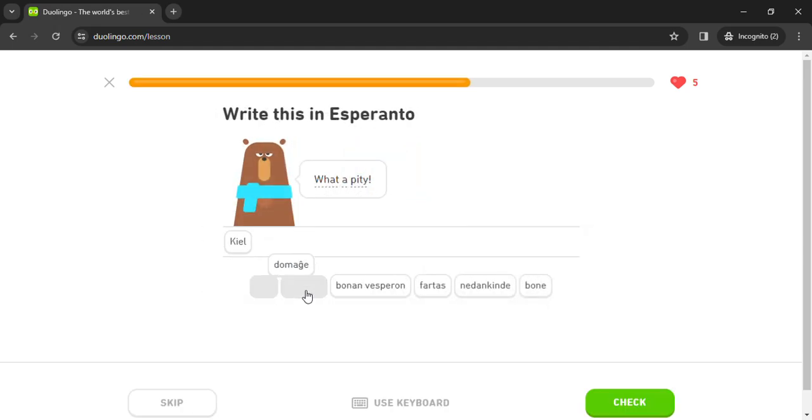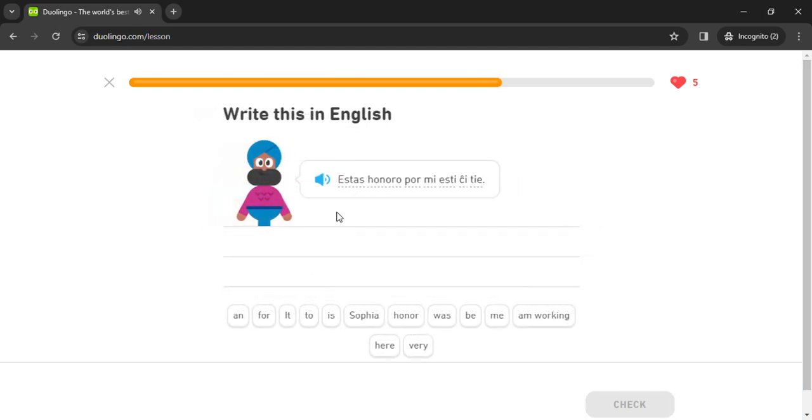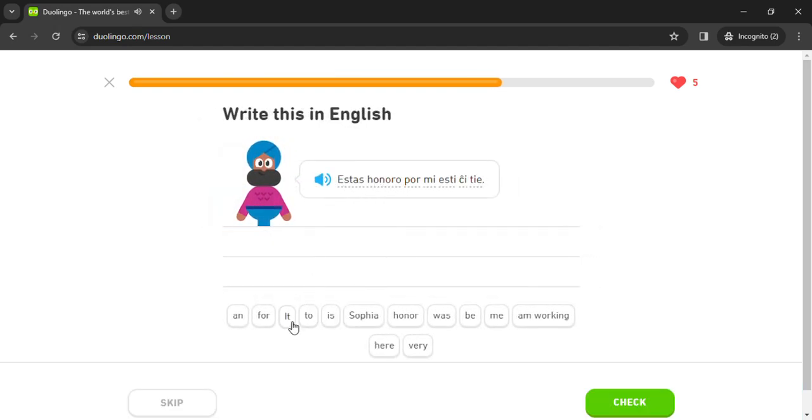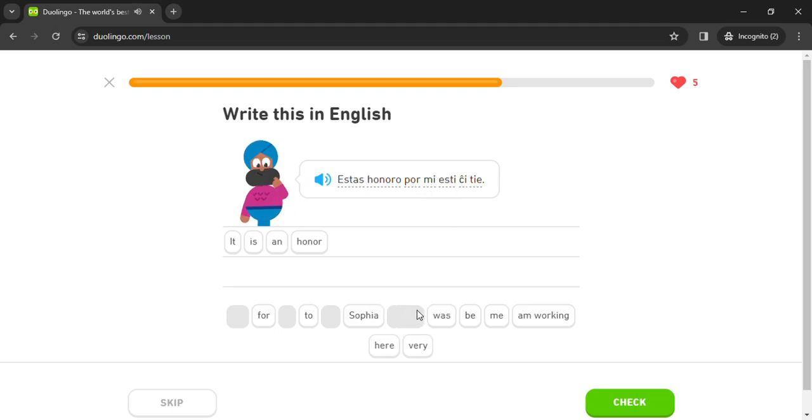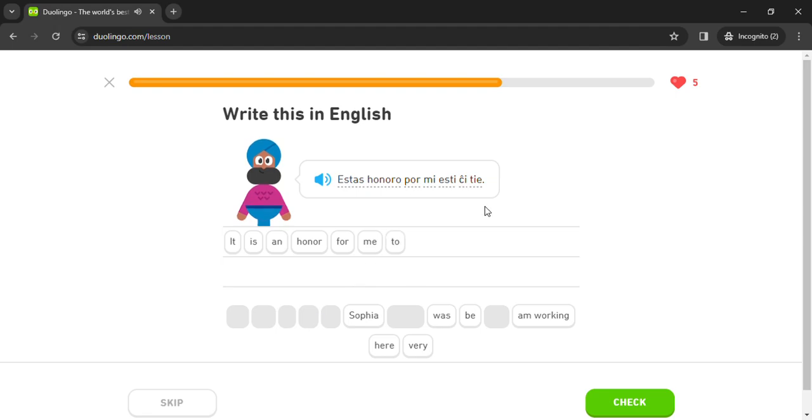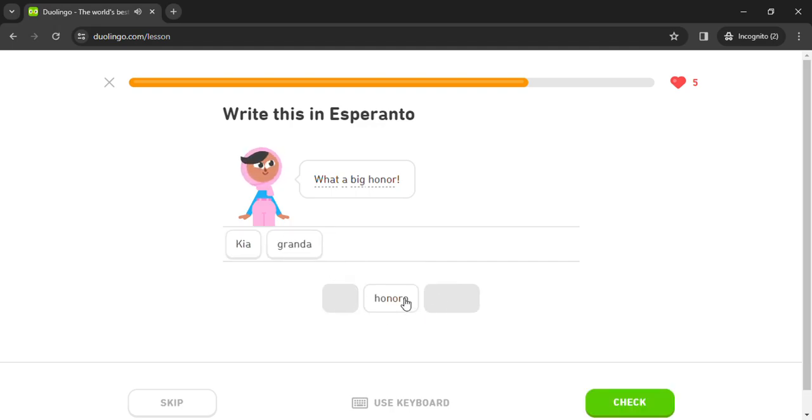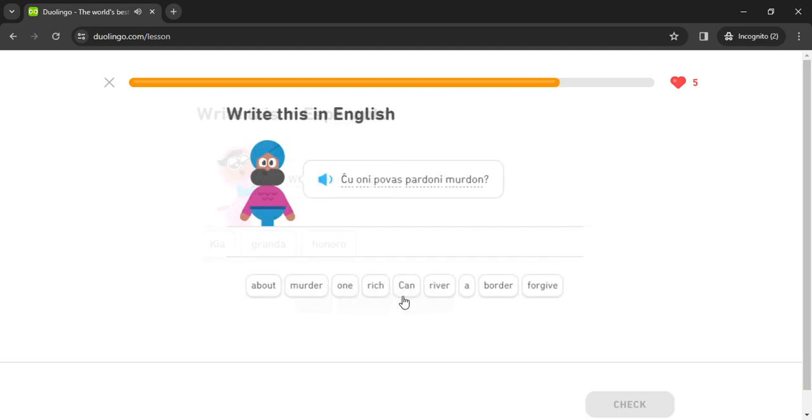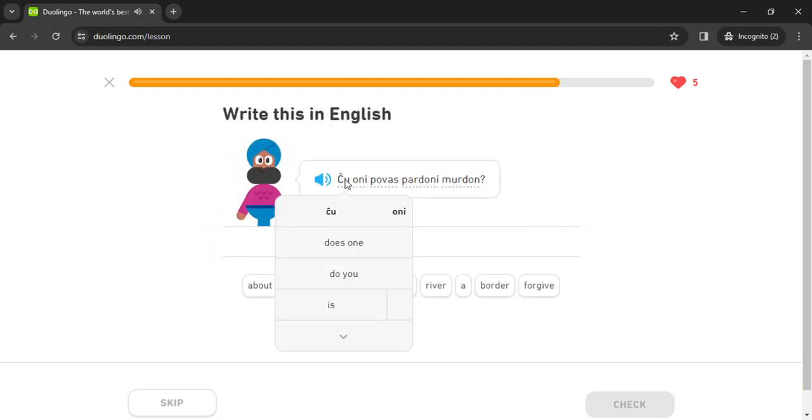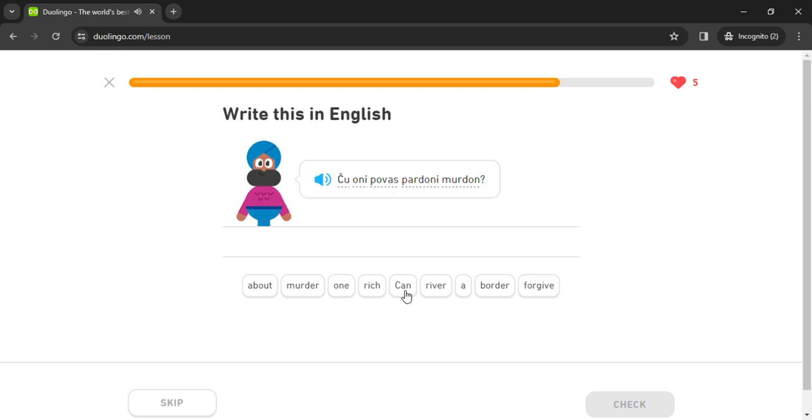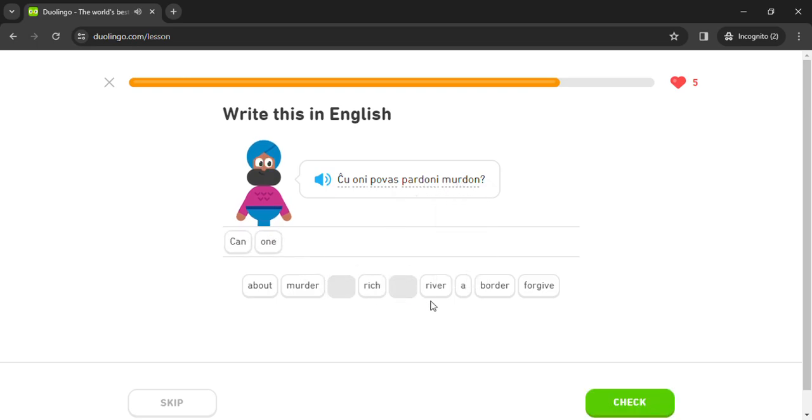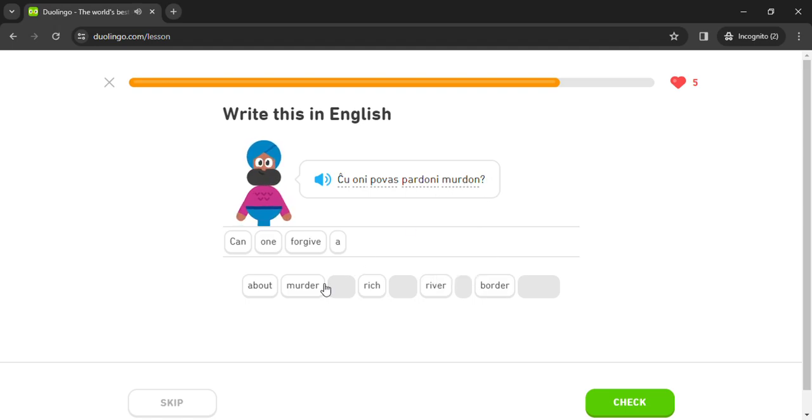Kitoma estas honoro por mi esti tie. Kia gran honoro chu oni po vas pachu par murdon. Murdon.